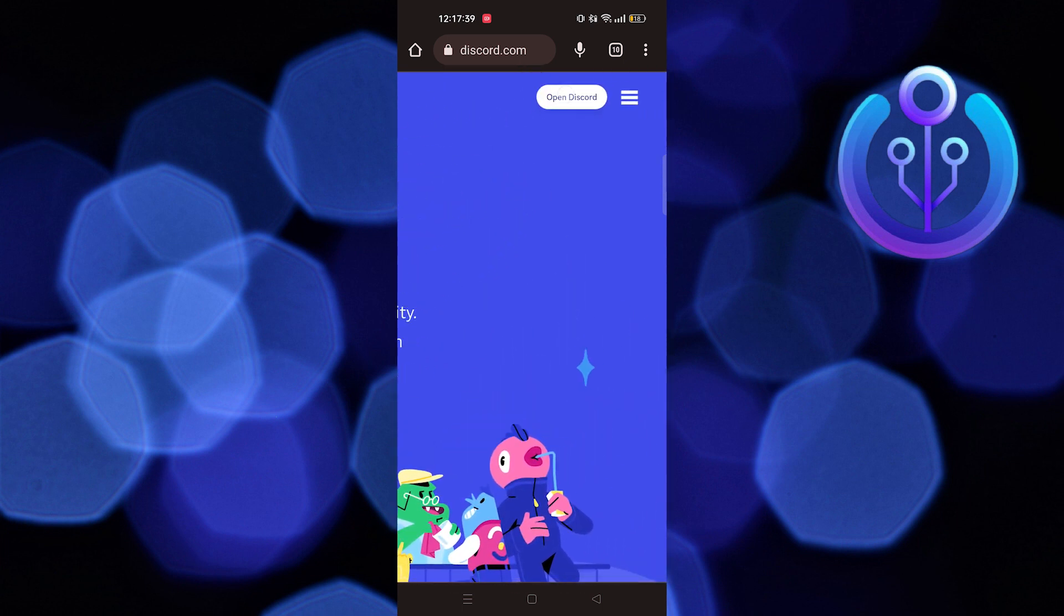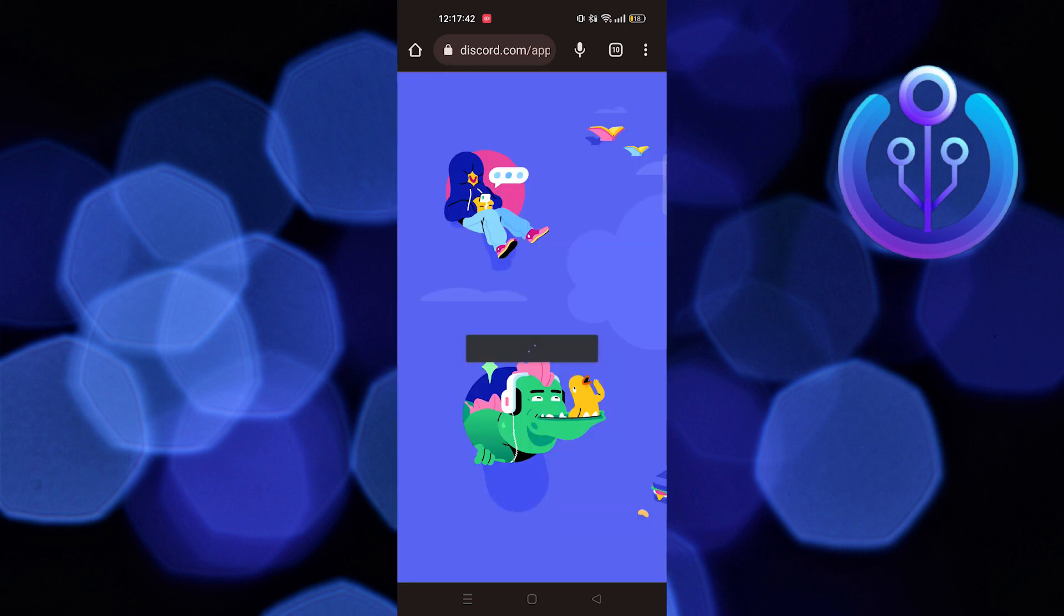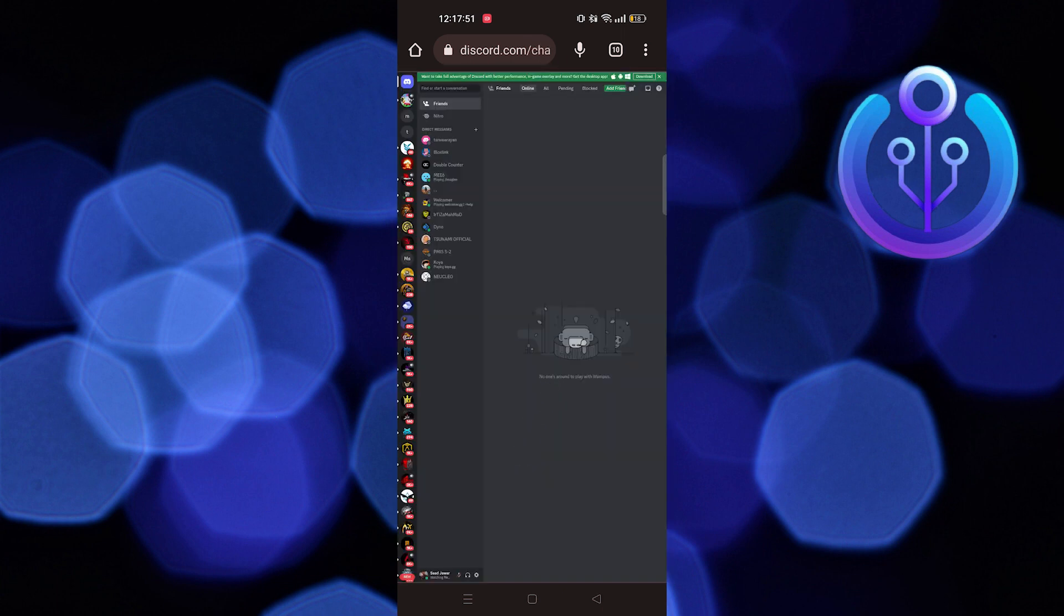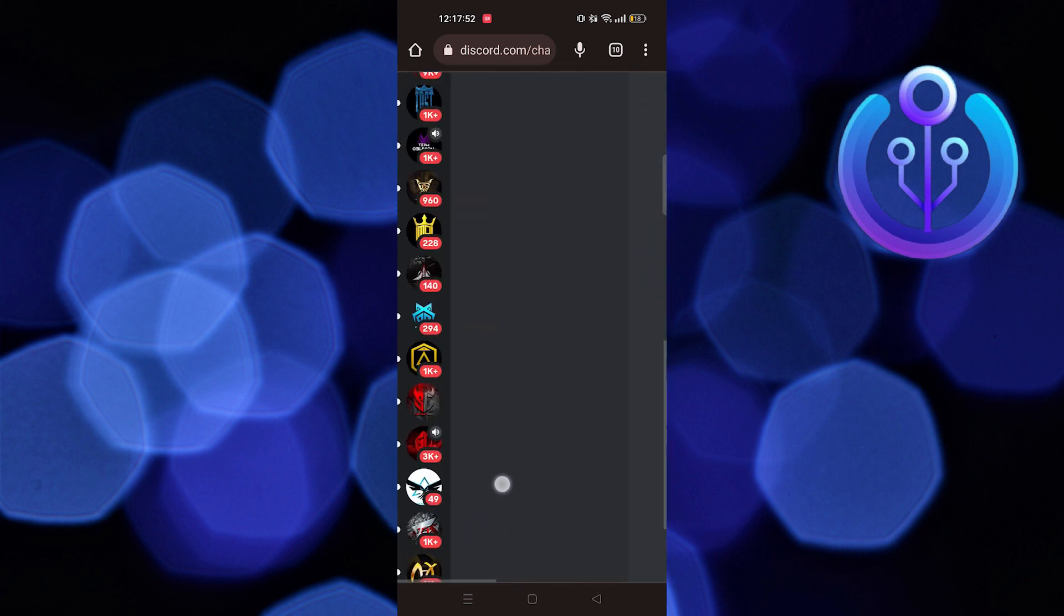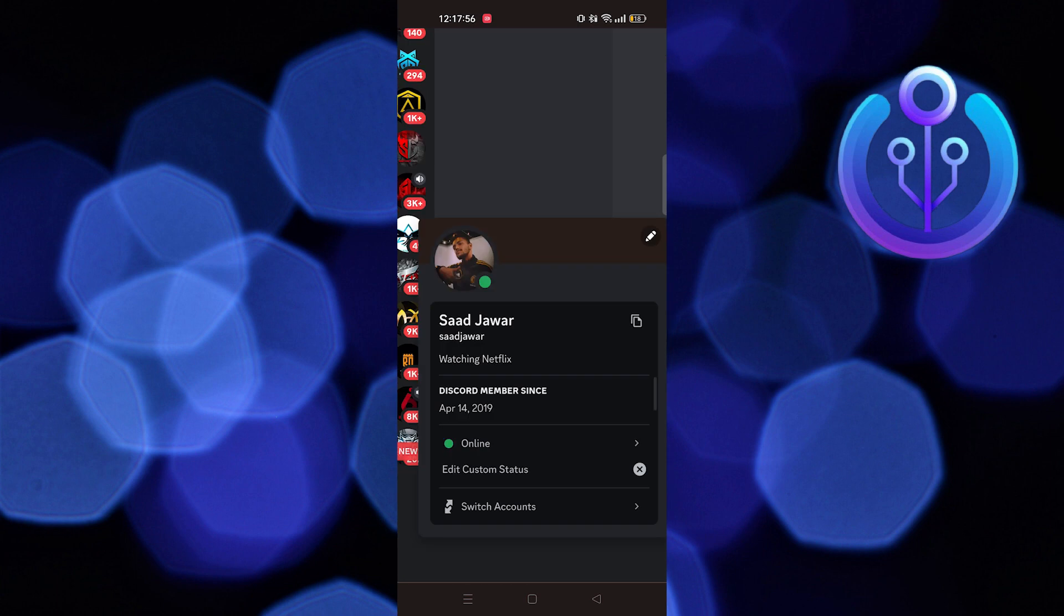As you can see, your Discord has been converted to the desktop version. Now, tap on your profile. You'll find the option of switch account just like we have in our desktop.